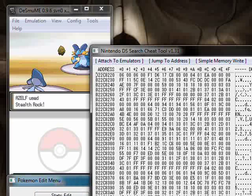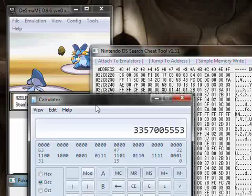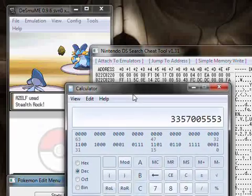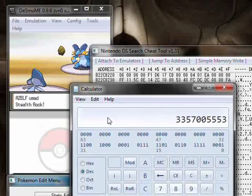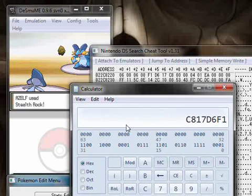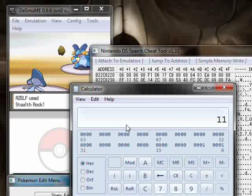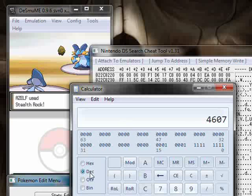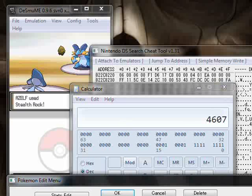So we're going to open up a calculator here and we're going to go to hexadecimal and type it backwards. So it's going to be 11, FF. We're going to put that as decimal. And that is his trainer's ID right there, 4607.